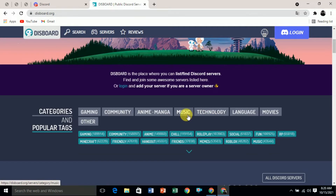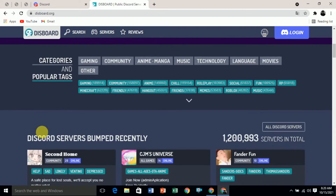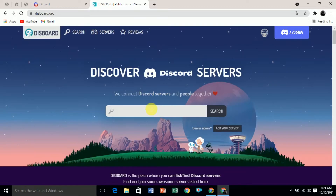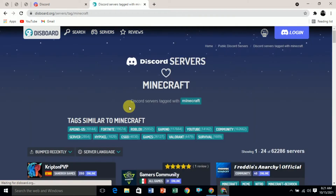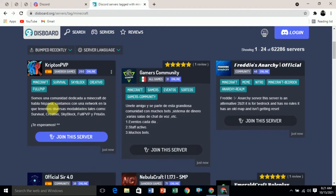The main categories are gaming, music, and technology. If you click on music you will see all Discord servers related to music, and similarly for technology and gaming. The popular tags are gaming, community, Minecraft, friends, memes, etc. Let's search for Minecraft — here you will see all of the servers related to the Minecraft game.